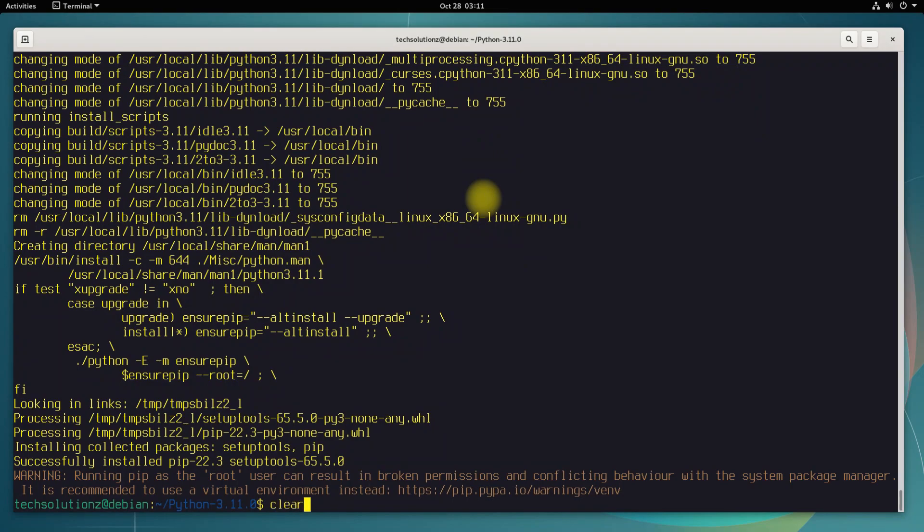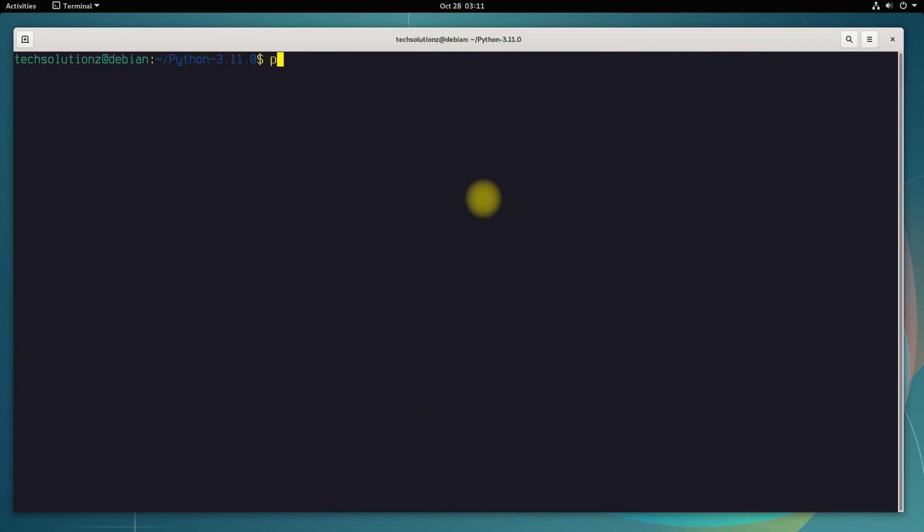It's done. Python 3.11 is installed without any hassle. You can check your Python version as shown.